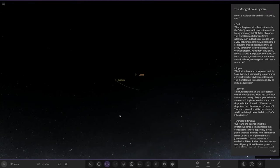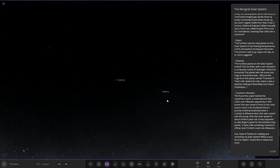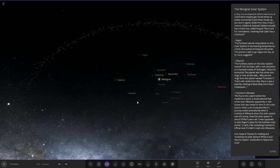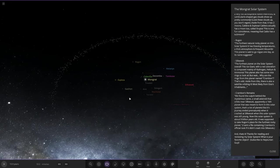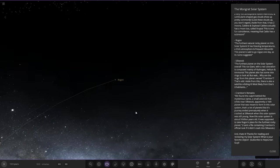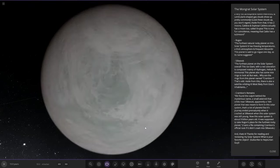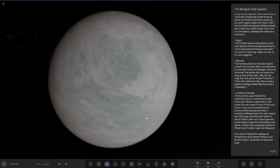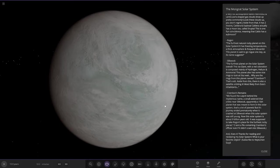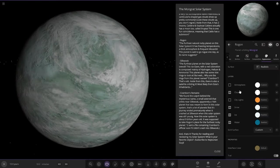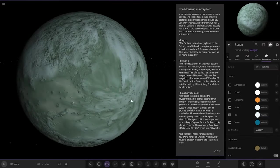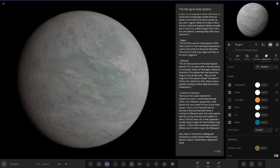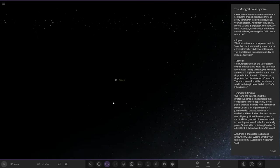Next up we have Rogan, the furthest natural rocky planet in this solar system. It has freezing temperatures, a thick atmosphere, and frequent blizzards. The planet is said to go rogue one day as its name suggests. So that's Rogue underneath. Yeah, we're looking pretty cold and chilly.